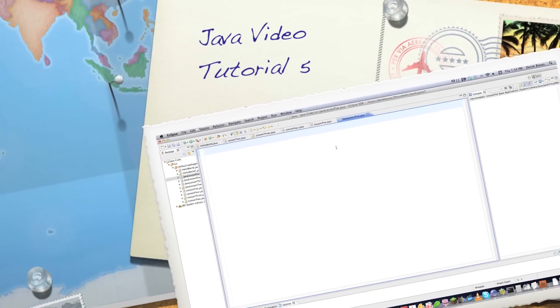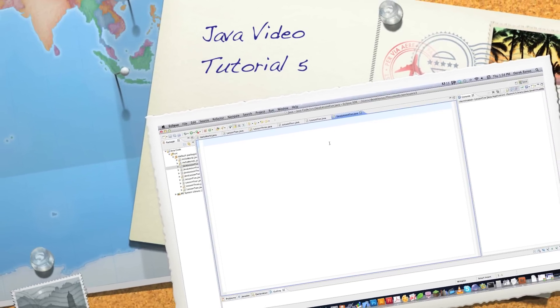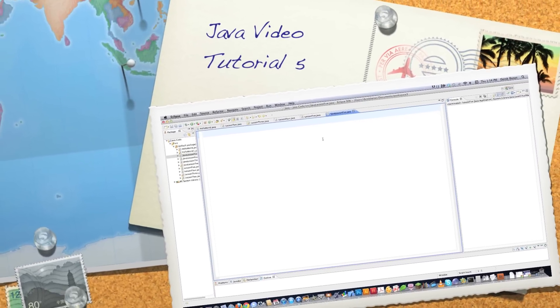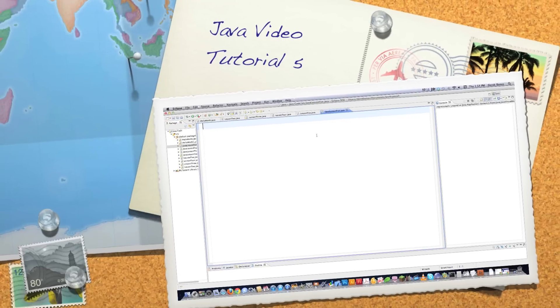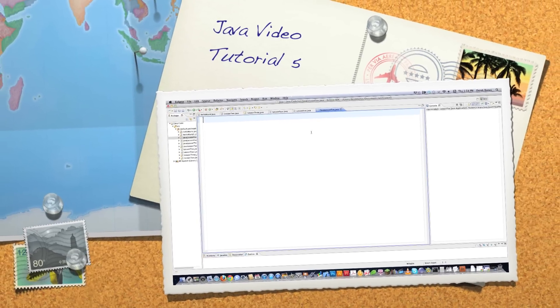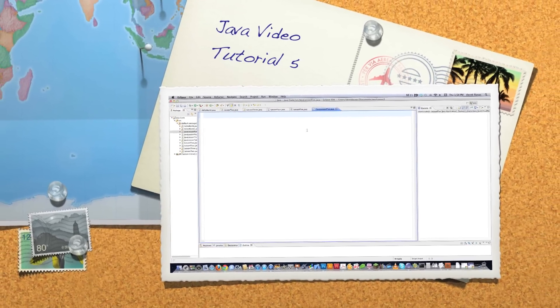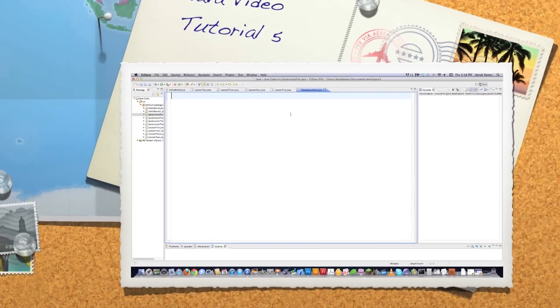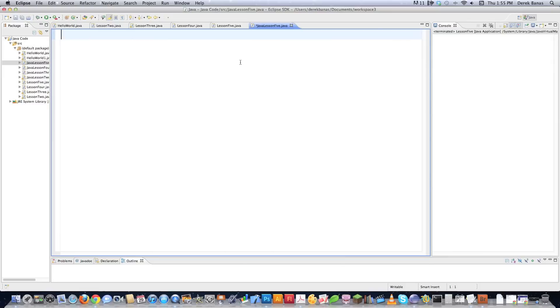Well, hello, Internet, and welcome to part five of my Java video tutorial series. Today I'm going to talk a lot about methods and a couple other things as well.